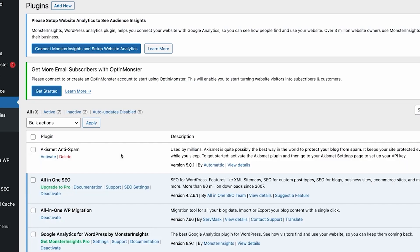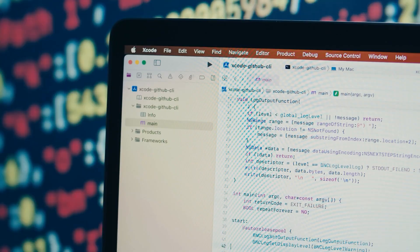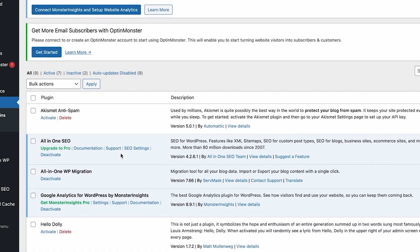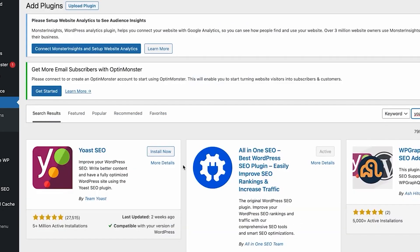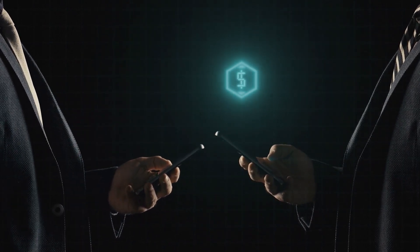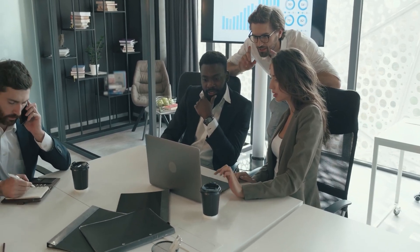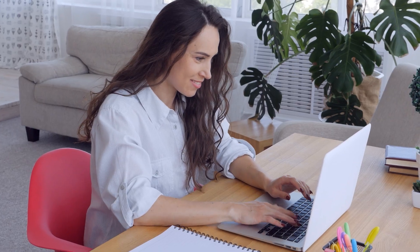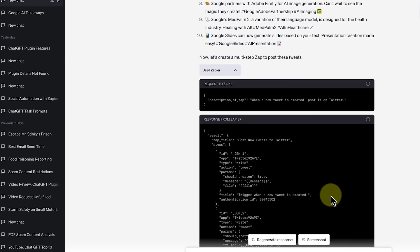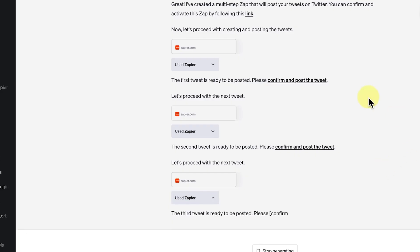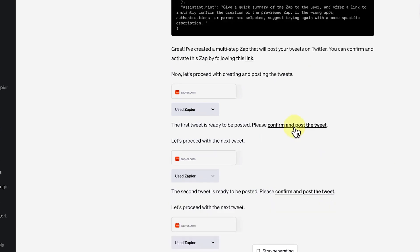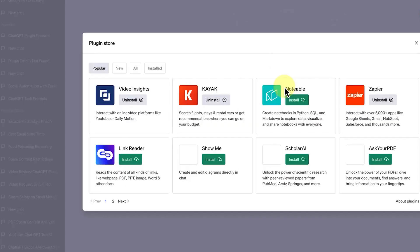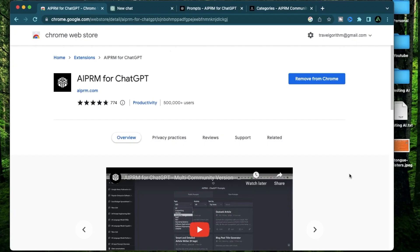For example, a developer using WordPress can integrate ChatGPT into their website to create a virtual assistant that can answer customer queries, provide product recommendations and assist with online transactions. This allows the website to offer personalized and interactive customer support, enhancing the overall user experience. Additionally, a developer incorporating ChatGPT into a Discord server can create a chatbot that engages users in conversation, provides helpful information and even moderates the server by filtering out inappropriate content. The plugin makes it easy to incorporate AI-driven responses into your workflow.